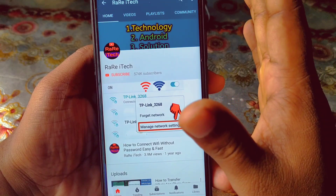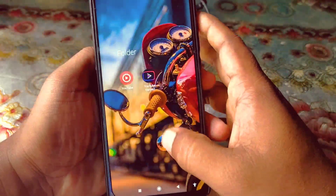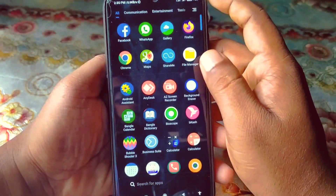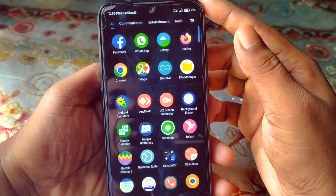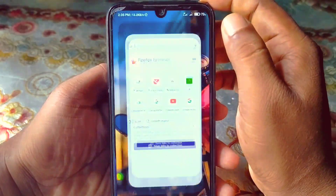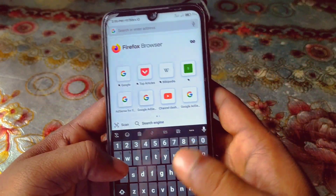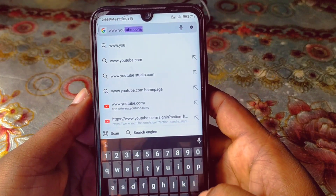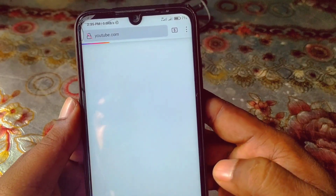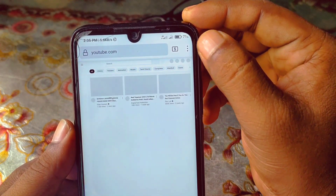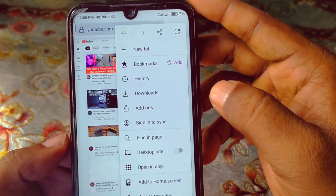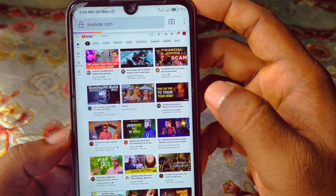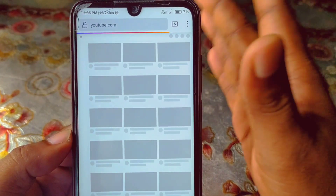I wanna see who has subscribed my channel. For that, you will need to use a browser — either Google Chrome or Firefox. I will use Firefox browser. Let me open Firefox and search for www.youtube.com. After that, you can see the three-dot menu, so just click on it and then you can see the desktop site option. Just turn it on and your page will appear as a desktop page.